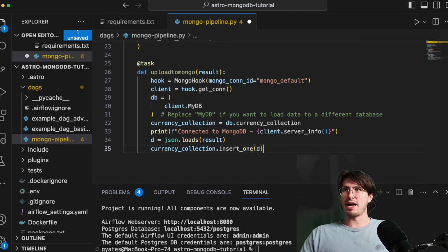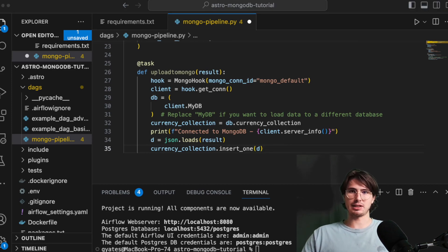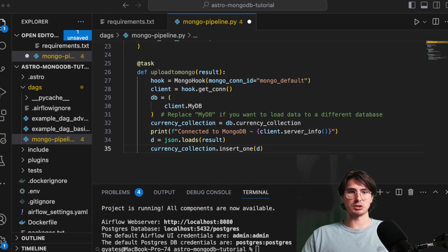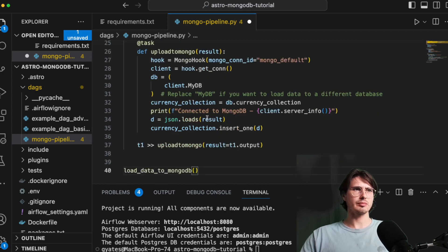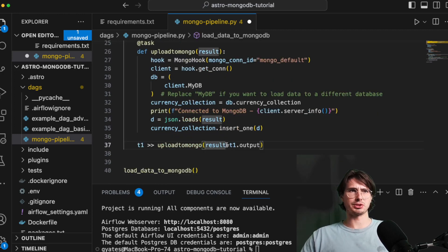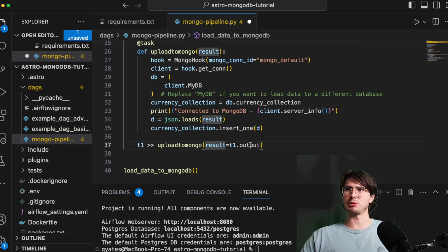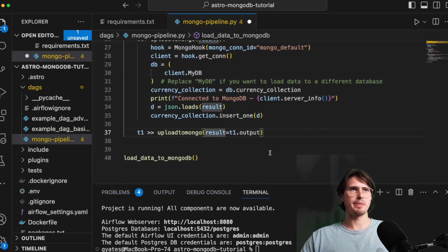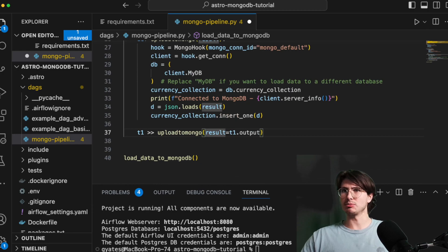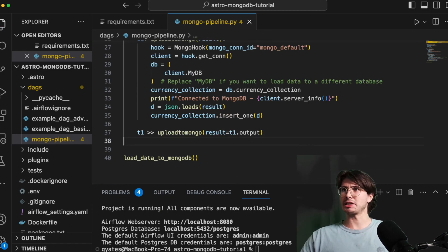And then, so the next step that kind of makes the results make sense is we'll add our bit mapping and declare our DAG. So here, upload to Mongo, we'll take result equals T1.output. So we're just reading the task output. And that's how we're doing the XCOM push there to upload it into Mongo. And so that is kind of our test dag here.